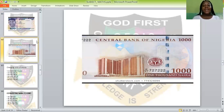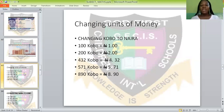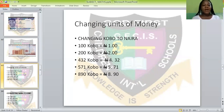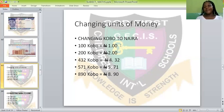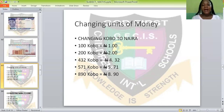These are the naira notes that we spend in Nigeria to transact — that is, to buy and sell. Now we want to change the units of money. The first one we are dealing with is changing kobo to naira. I told you earlier that 100 kobo is equal to 1 naira. How do we write 1 naira? After putting your naira sign, you write 100, then you count from the unit side — two digits — and put your dot there. That makes it 1 naira: N1.00. Then 200 kobo is equal to 2 naira.